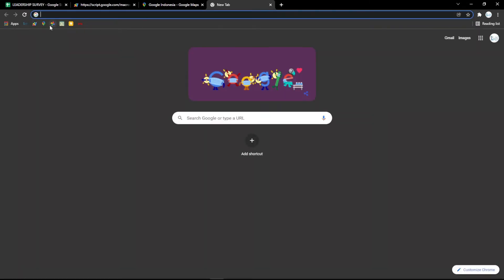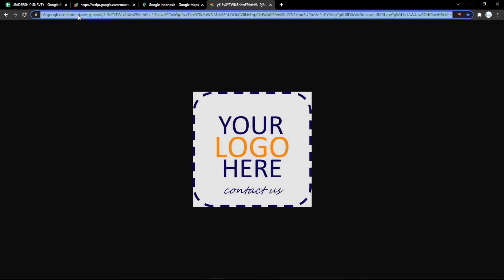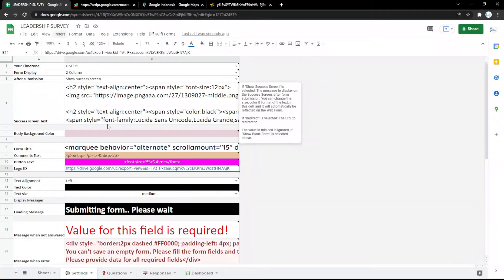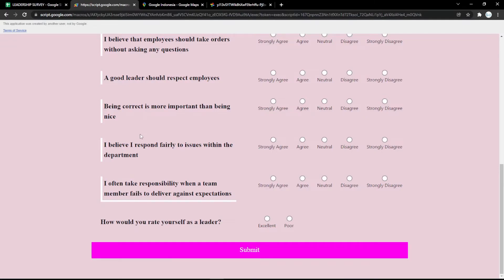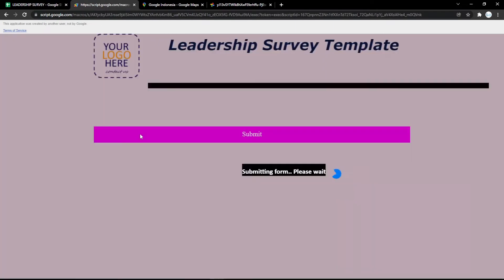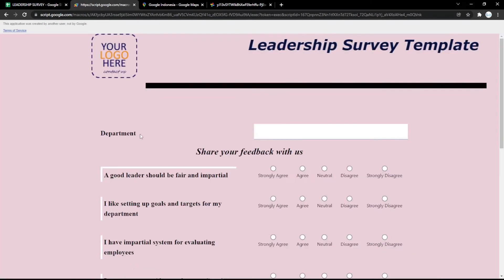Next, I want to give an example of changing the logo. Just copy the link and put it in the Logo ID field like this. Then refresh the form and it will update instantly.